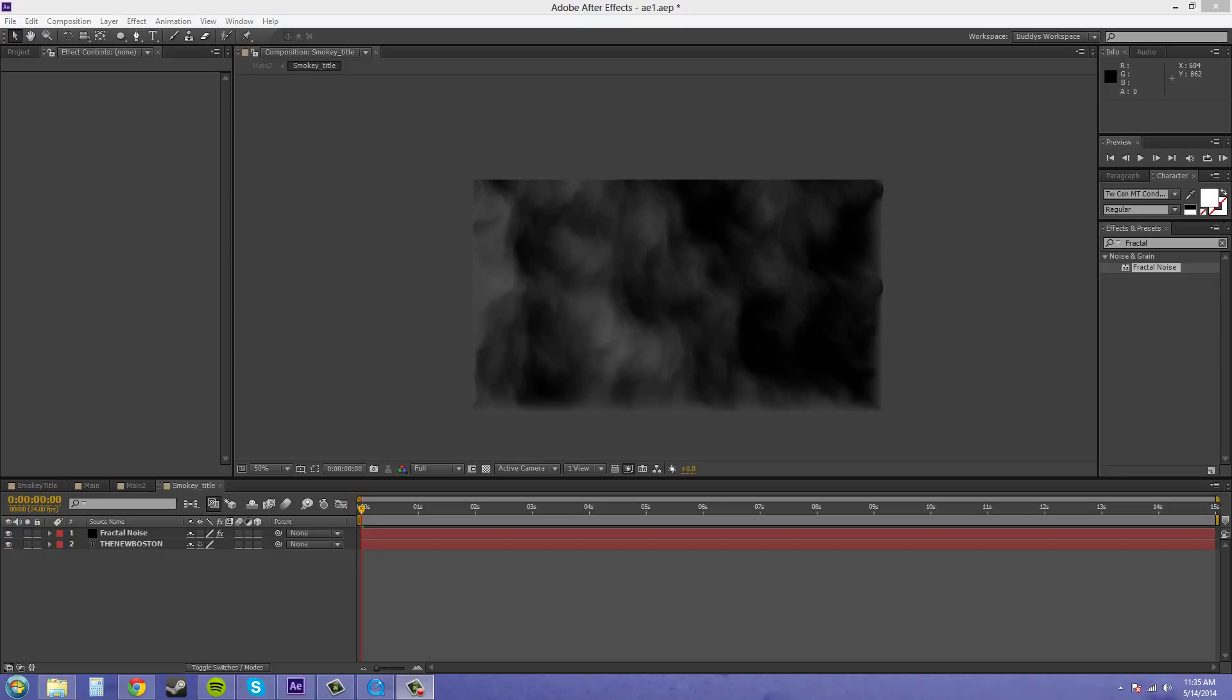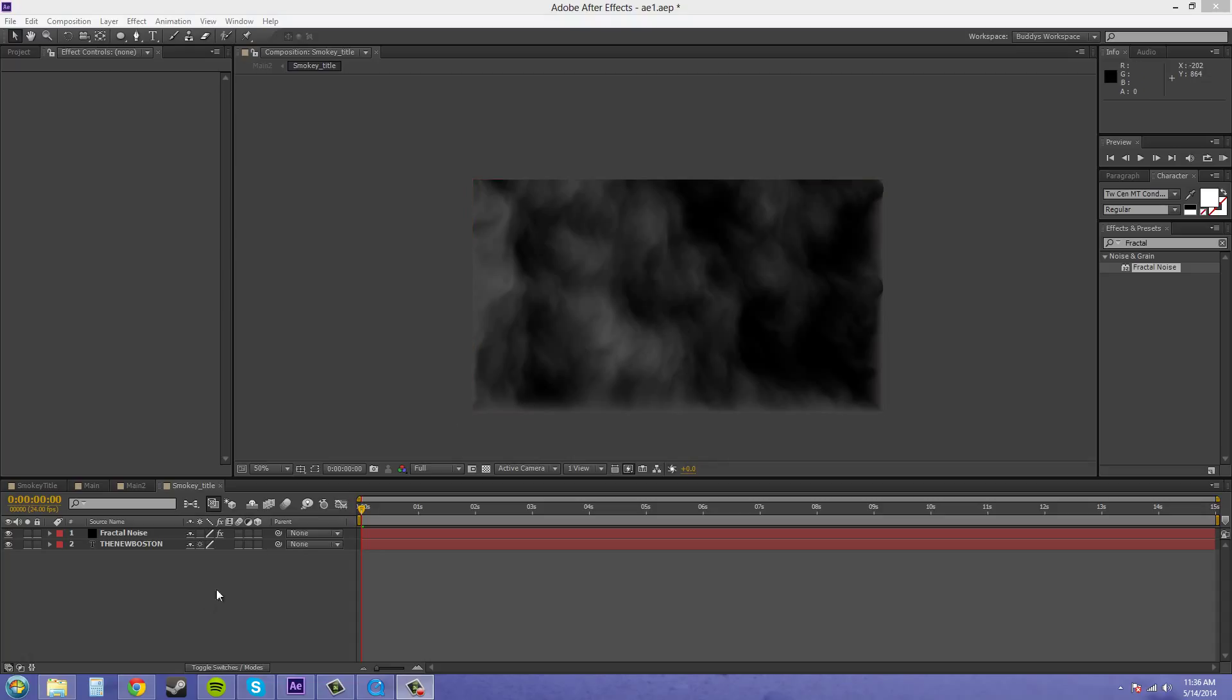Hey everybody, thanks for watching and welcome to part 3 of the Creepy Smokey Logo Tutorial. So last tutorial we learned how to make our smoke and this tutorial we're going to learn how to apply the smoke to our text.